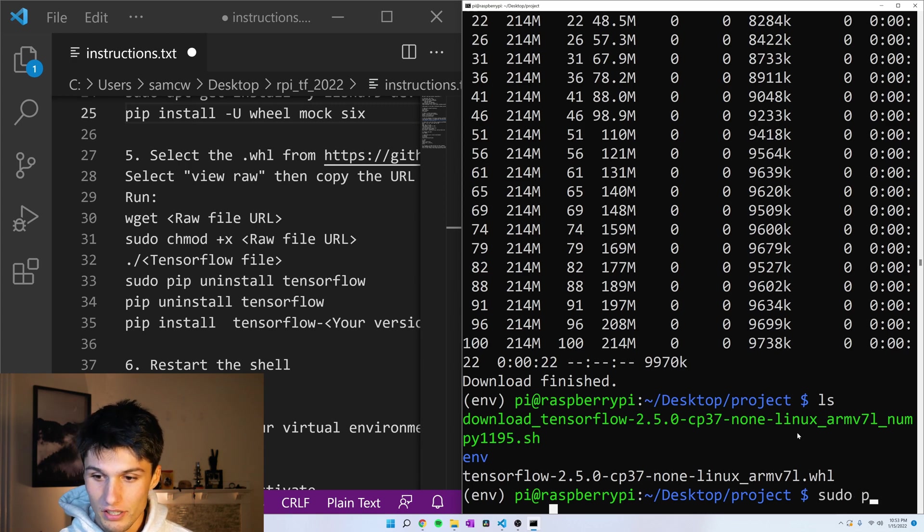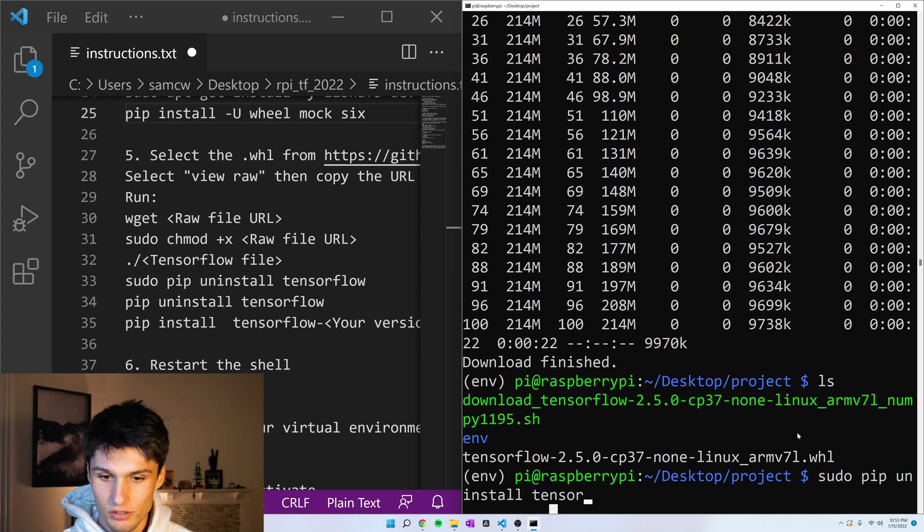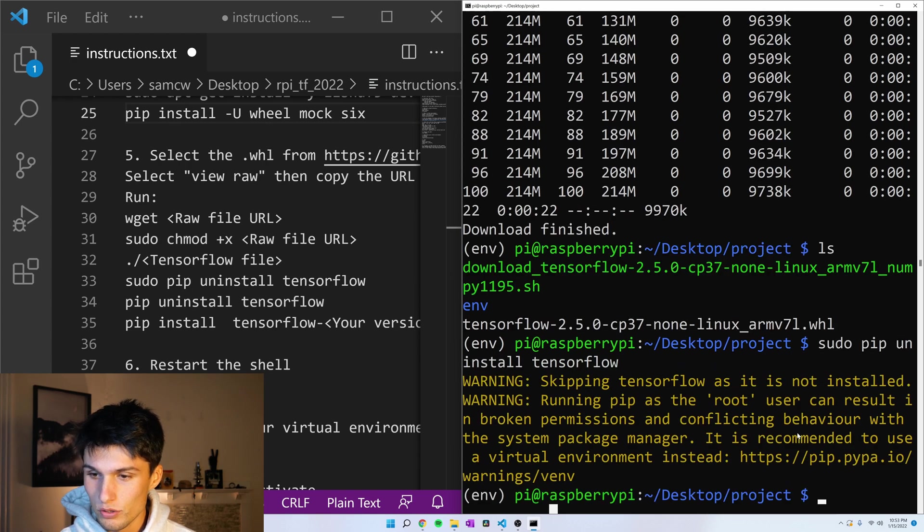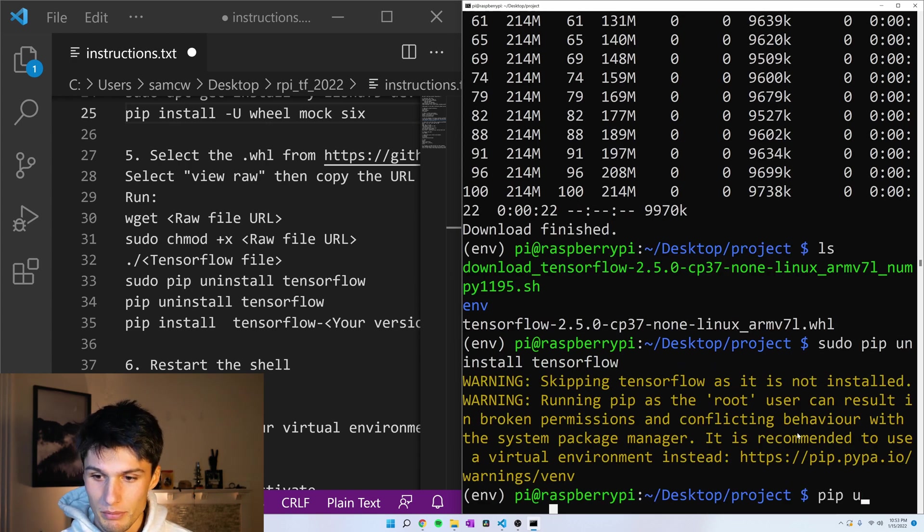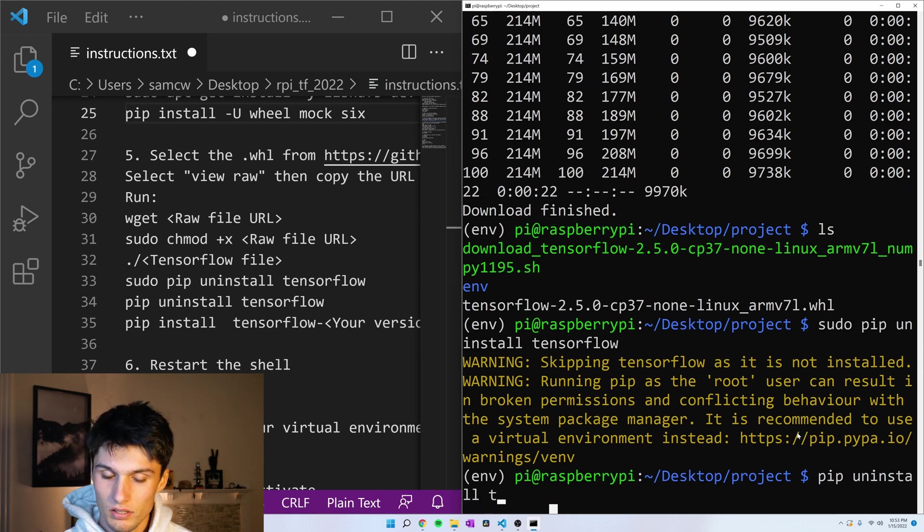So just in case, let's uninstall any other versions of TensorFlow you might have, because these will be conflicting otherwise. Sudo pip uninstall tensorflow and then pip uninstall tensorflow.